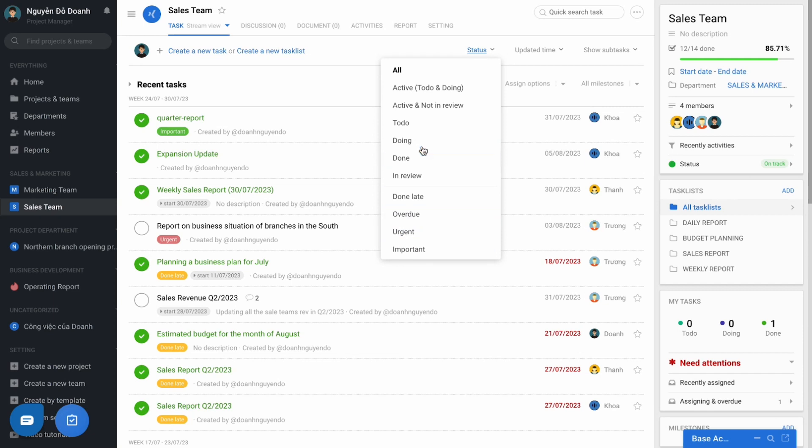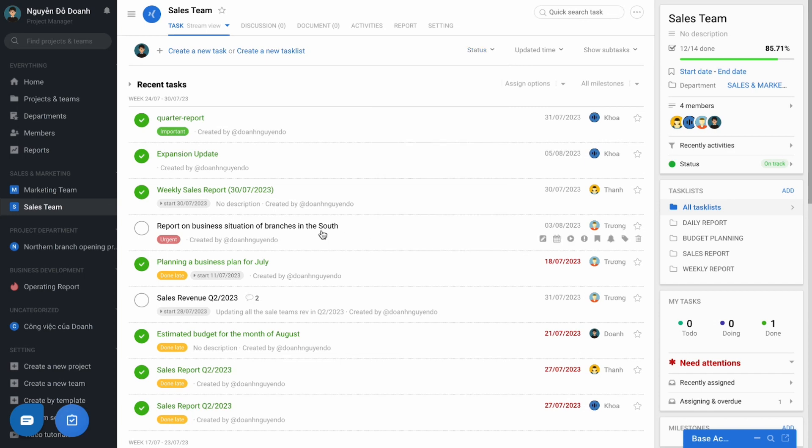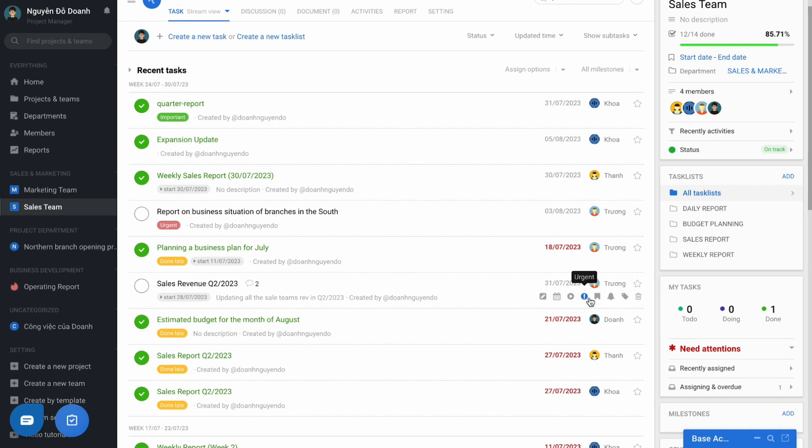Some typical states such as active, done late, overdue, urgent or important. With the urgent or important state, to mark as urgent or important, after delivering the work, you can do as following.